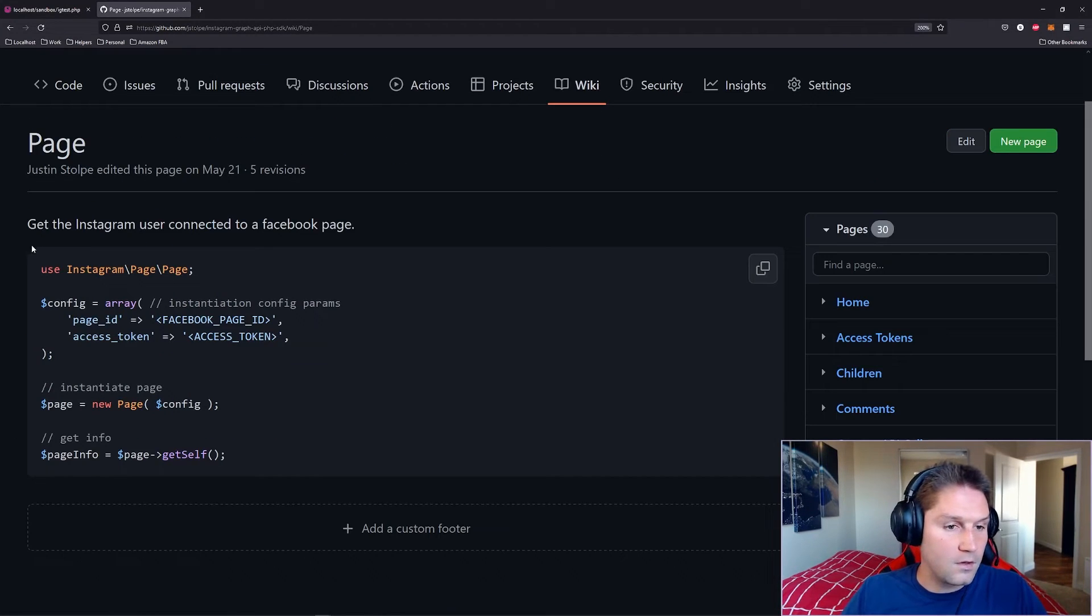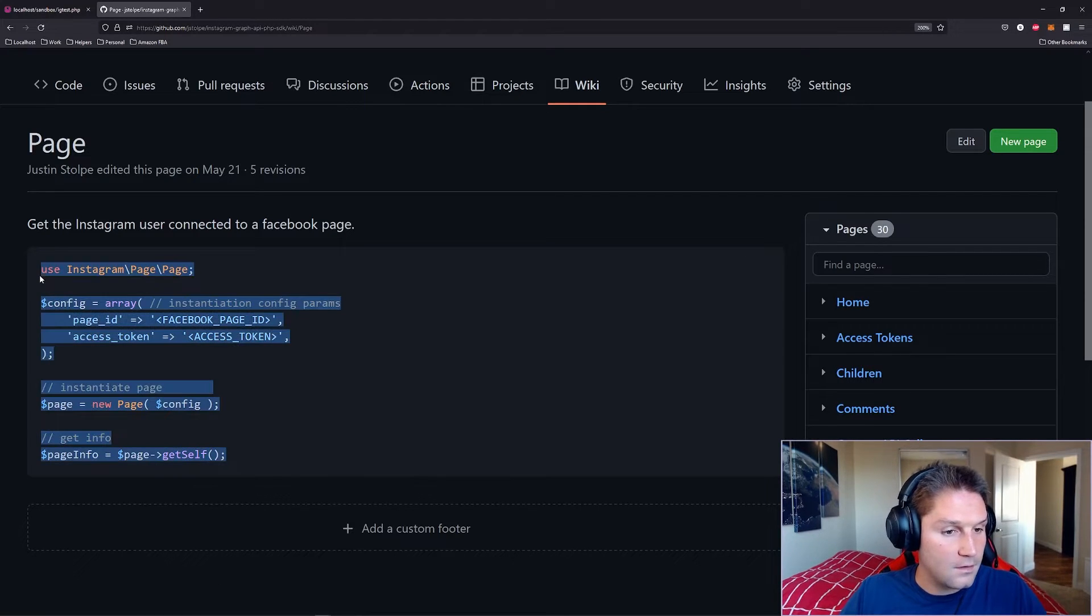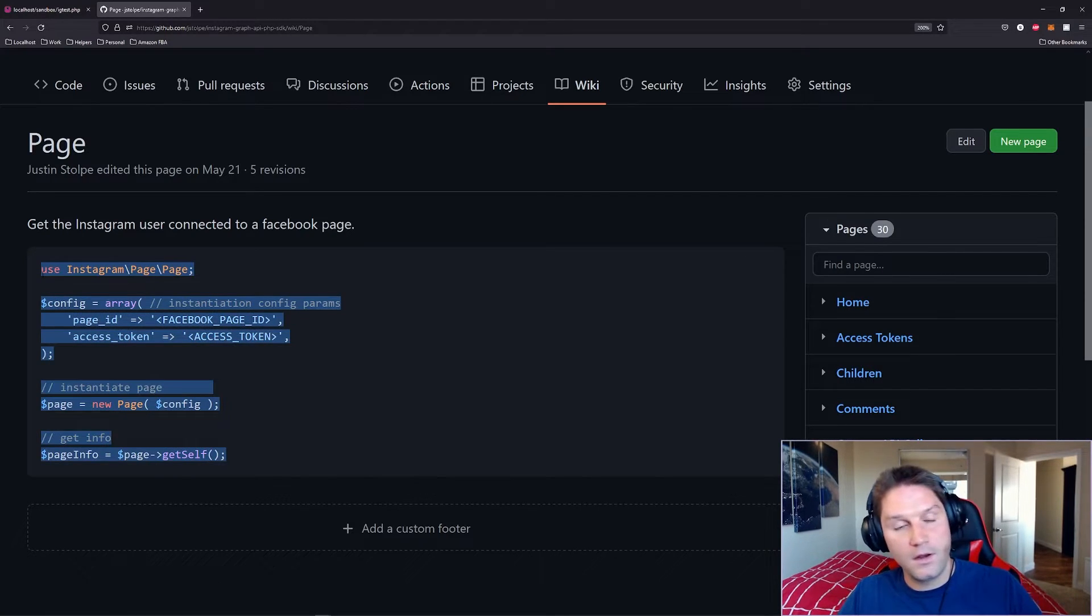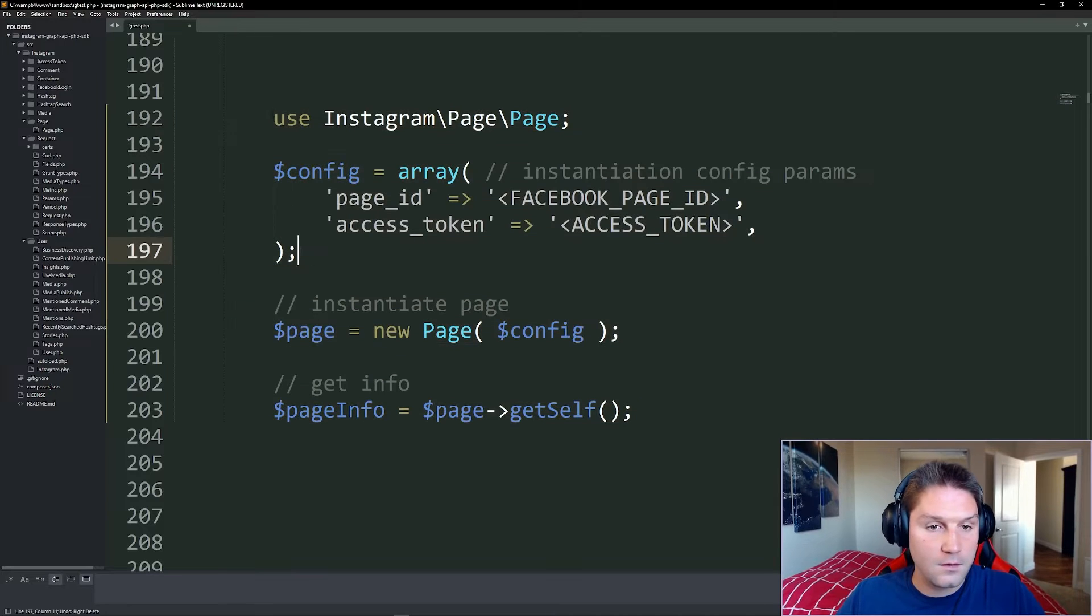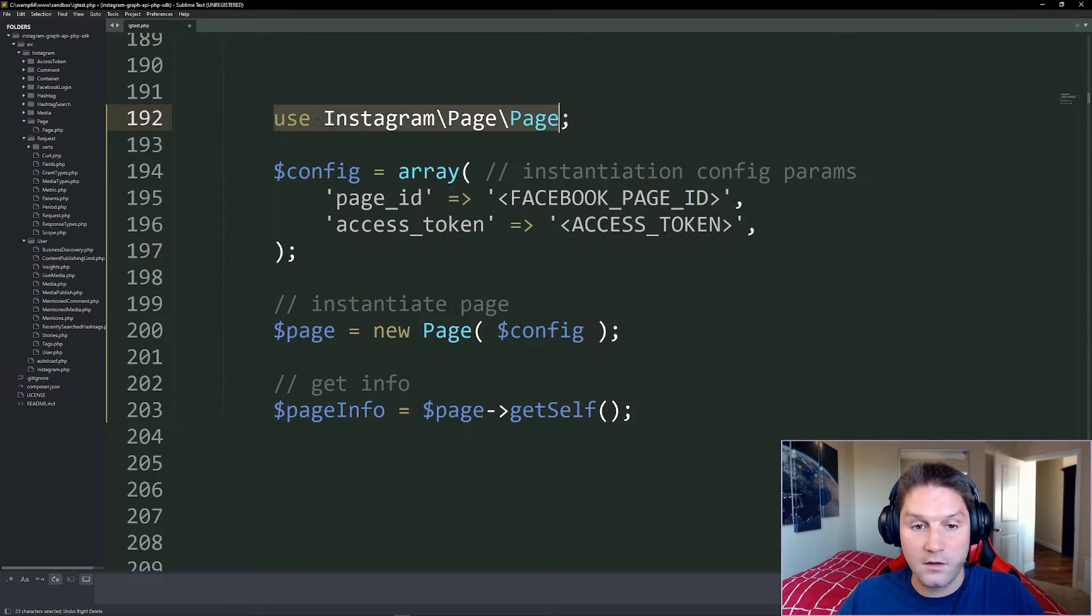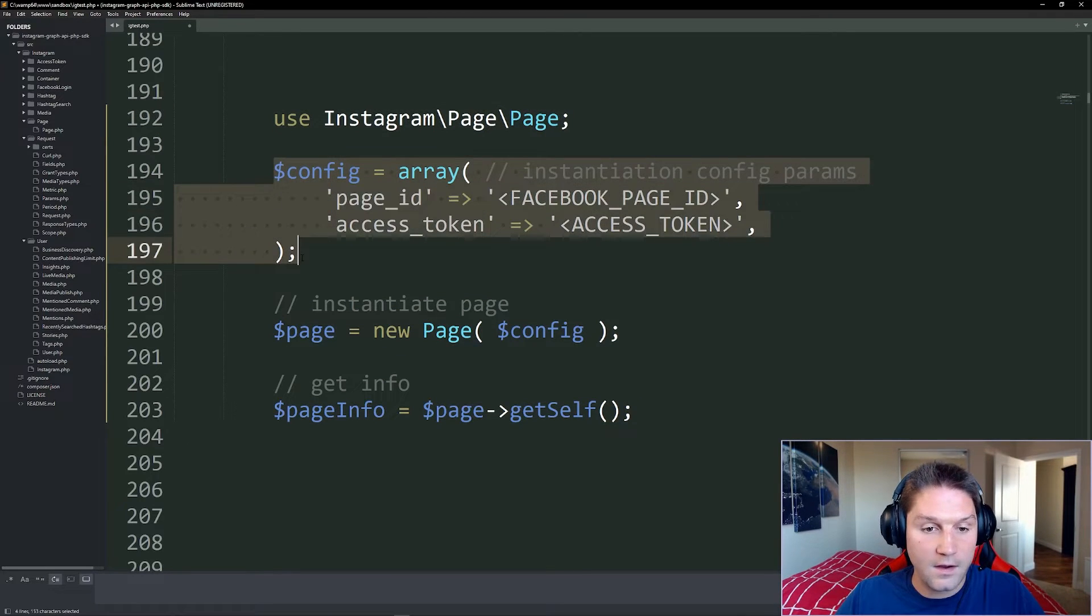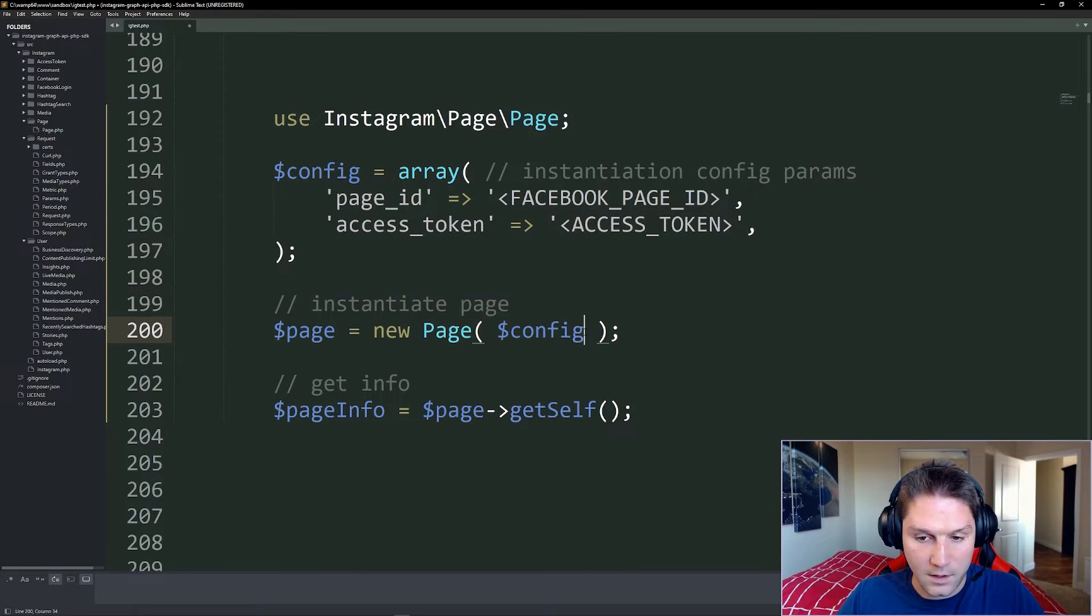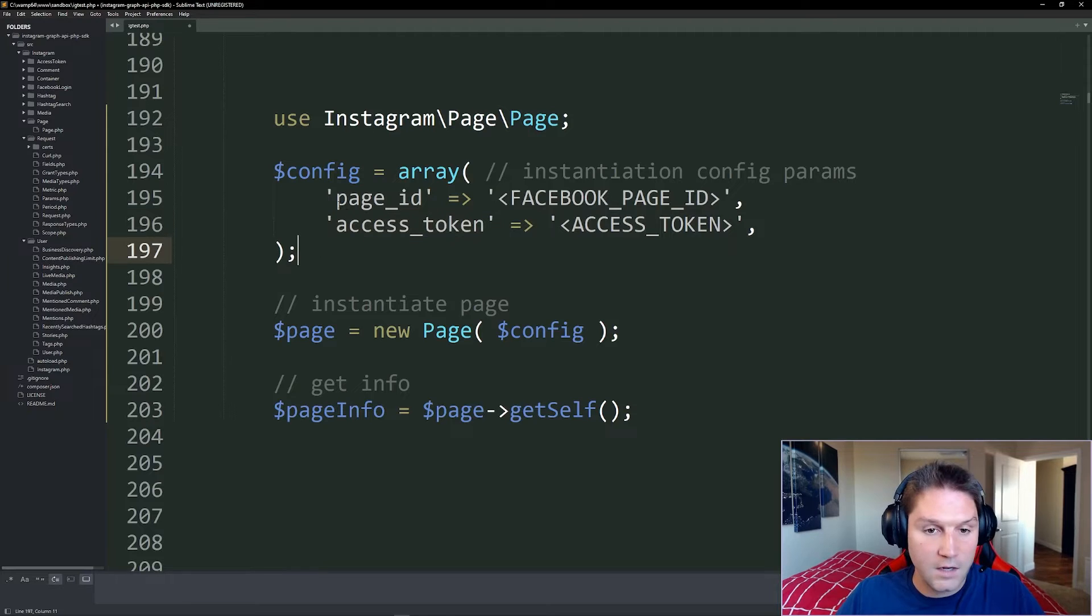This endpoint will allow us to get the user connected to a Facebook page. So we're going to copy this code snippet right here and we're going to paste it into our editor. Here we're using our page class and we need to specify the config for instantiating that page class which we passed along right here. So our config contains the page ID and the access token.